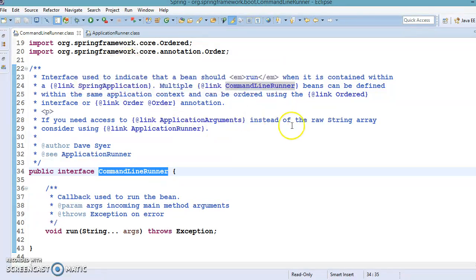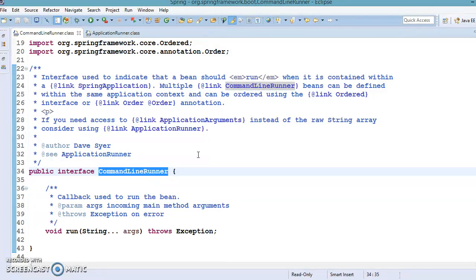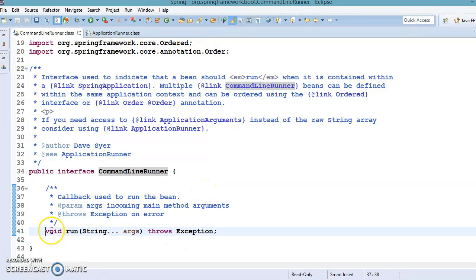In a Spring Boot application, we can execute any task just before Spring Boot finishes its startup. To do so, we need to create a Spring bean using the CommandLineRunner or ApplicationRunner interface, and Spring Boot will automatically detect them. Both interfaces have a run method that needs to be overridden in the implementing class. Annotate the class as a bean using a Spring stereotype annotation such as @Component or @Service.